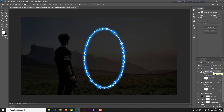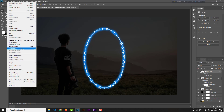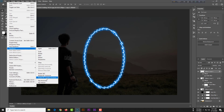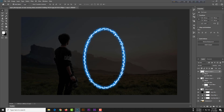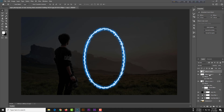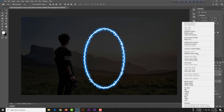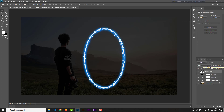Copy this layer again with Ctrl+J (or Command+J on Mac). Right-click and rasterize this layer. Then go to Edit, Transform, Flip Vertical. Now move this layer to the top. Then merge this layer into one — first rasterize it, then convert to a Smart Object.